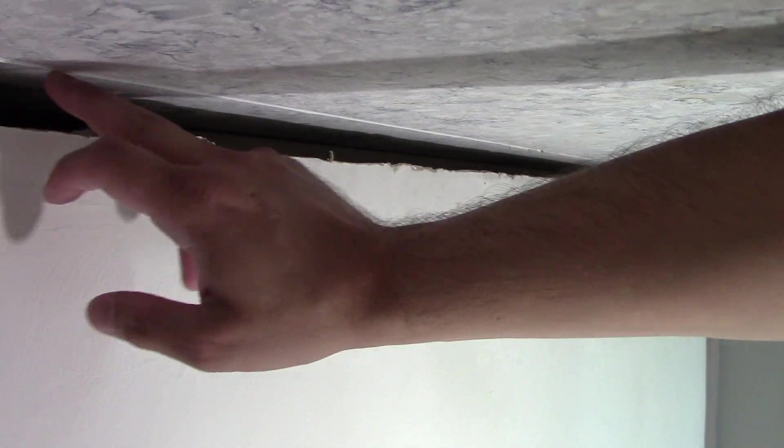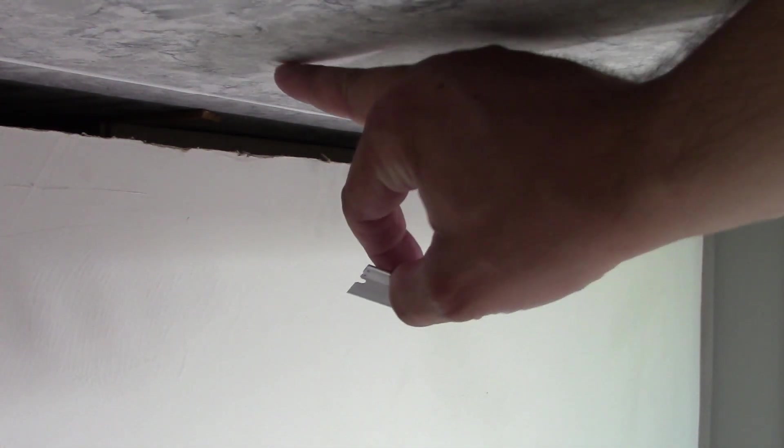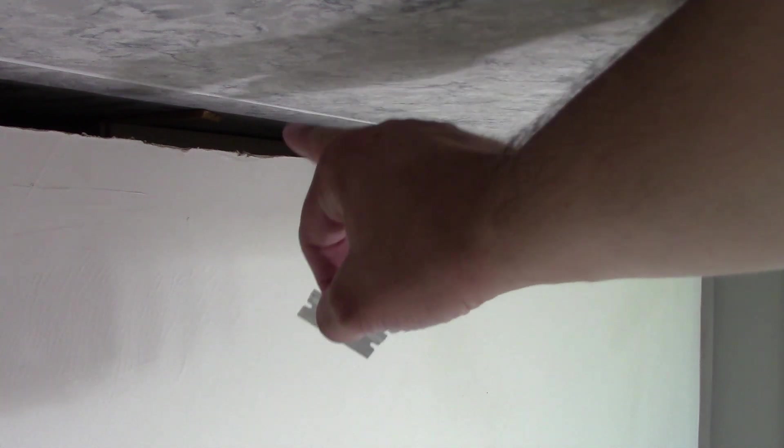The next thing to do is to scrape any excess caulk that you see here. So that's the next step. So now what I'm going to do is just take this blade. I'm going to scrape all this here, all this line of caulk. I'm going to run this down the whole line.